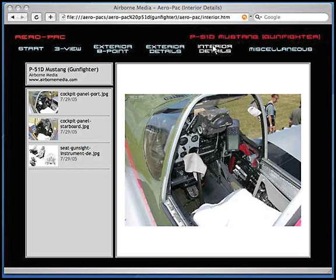Clicking on the interior details screen will show the cockpit and instrument panel photos. If the aircraft has more than one cockpit, as in a two-place biplane, details on both cockpits will be shown.